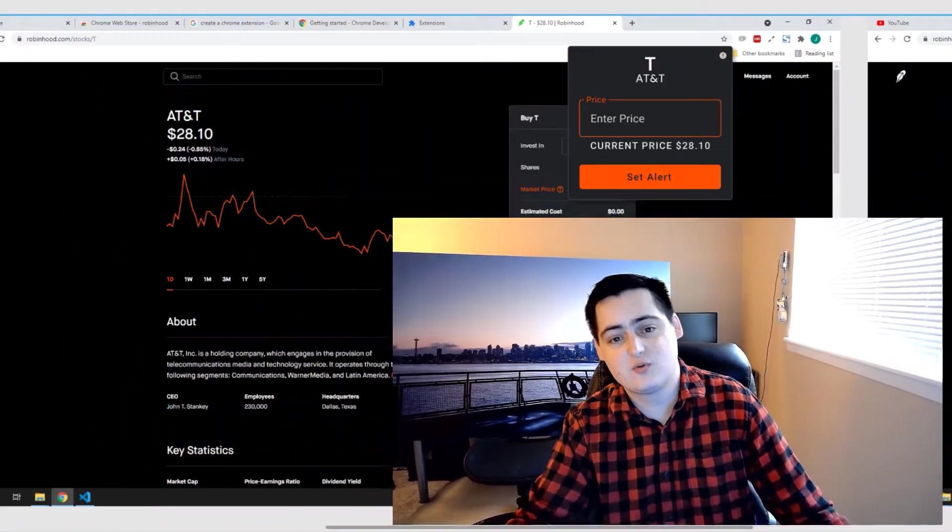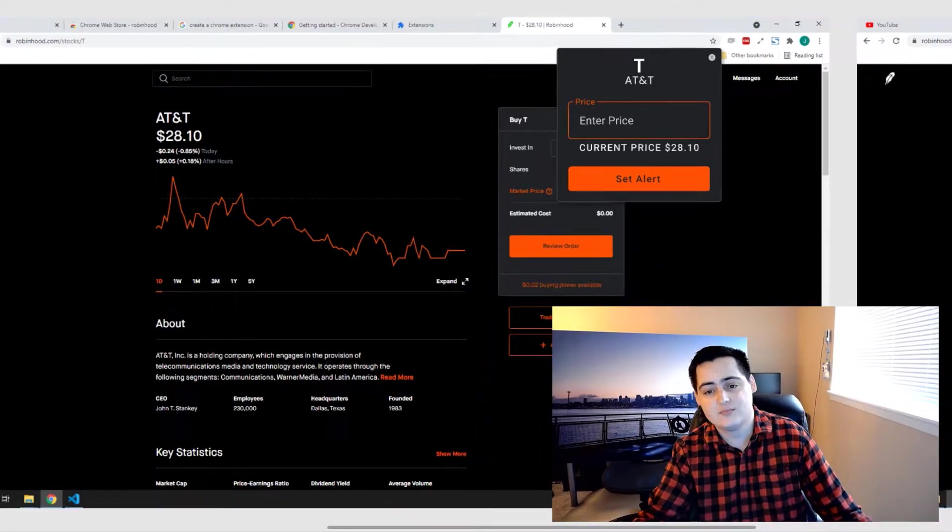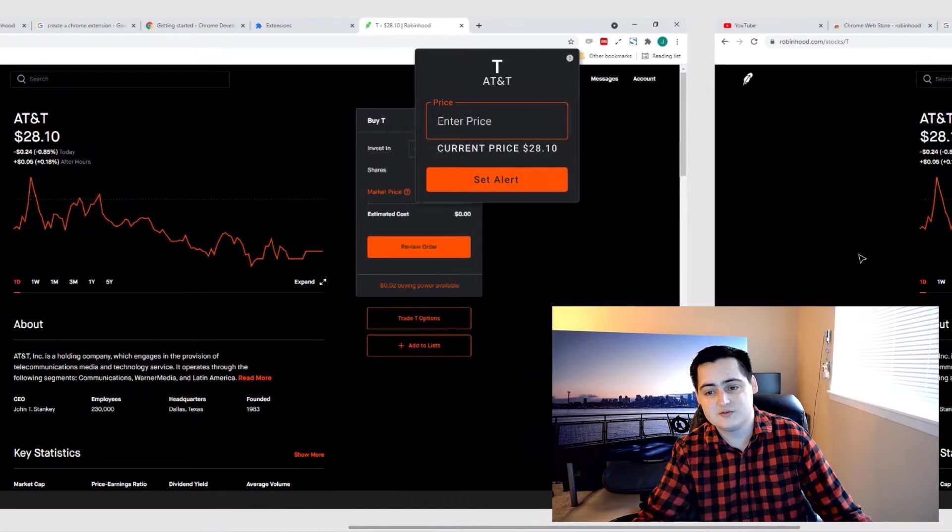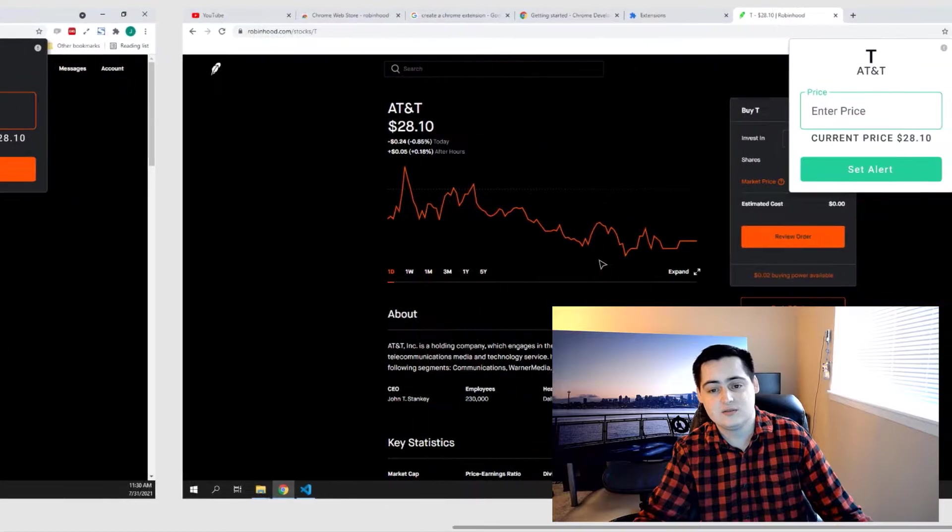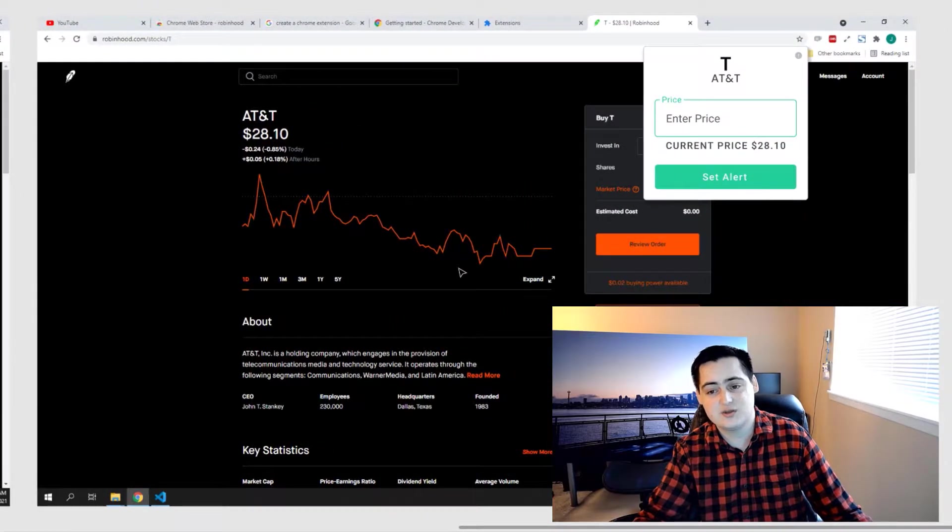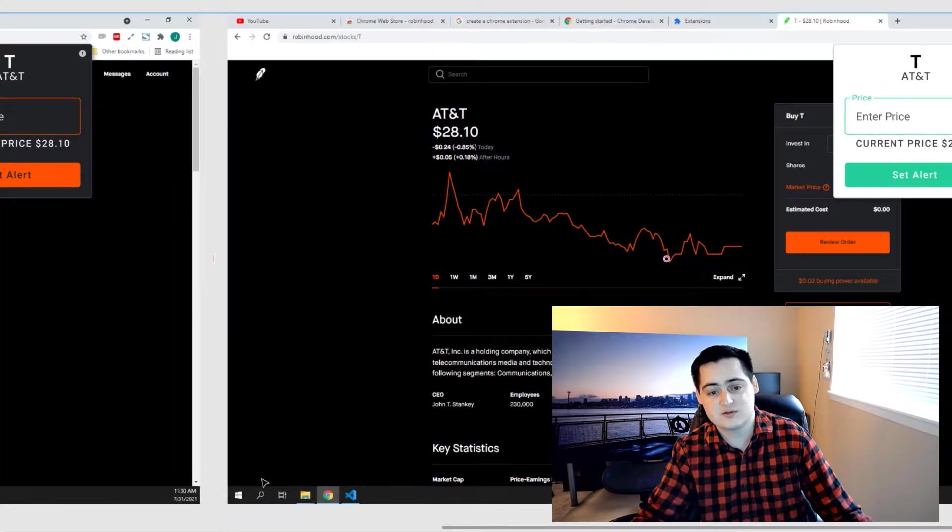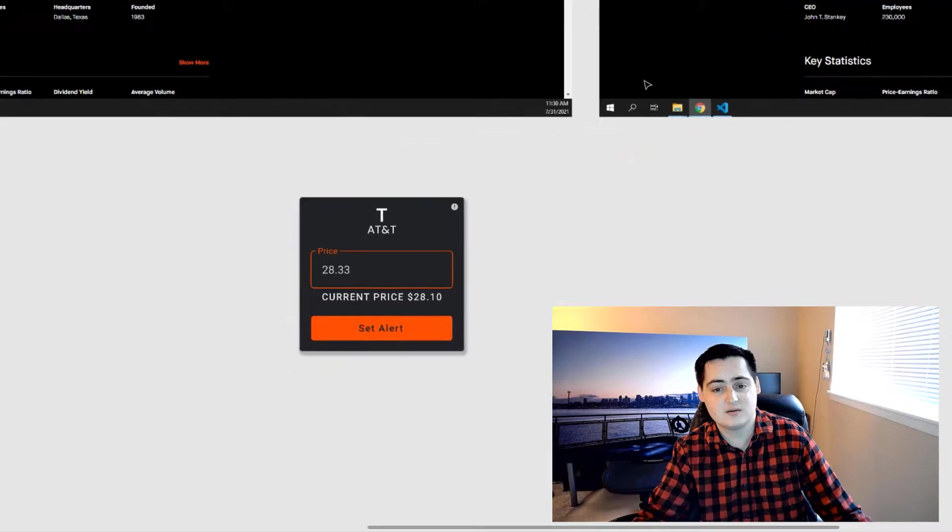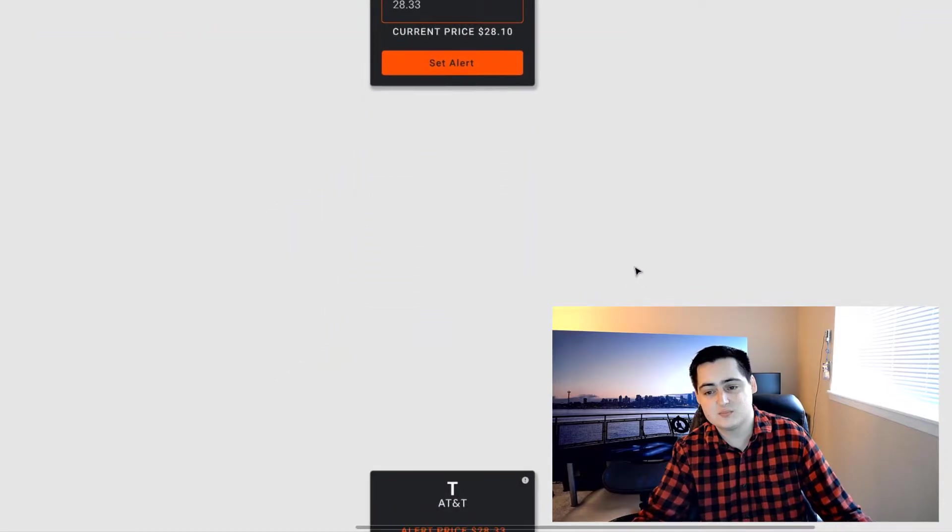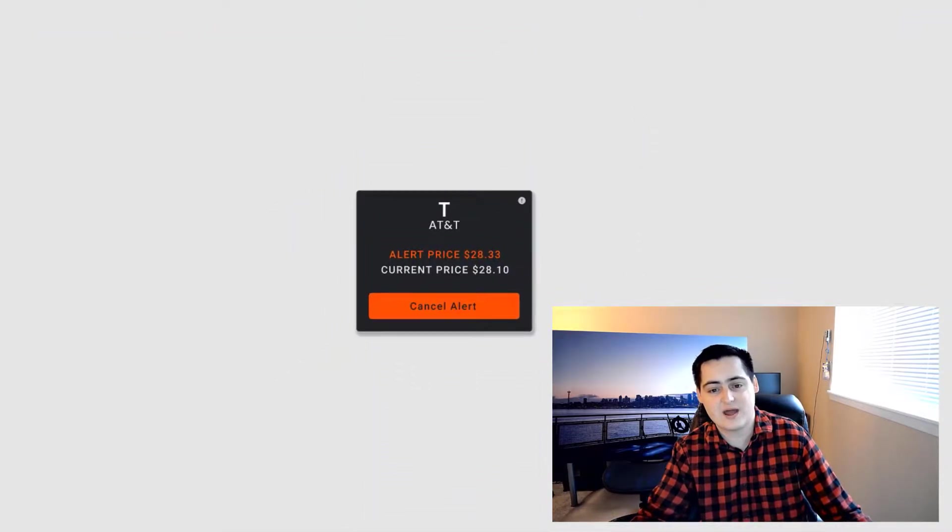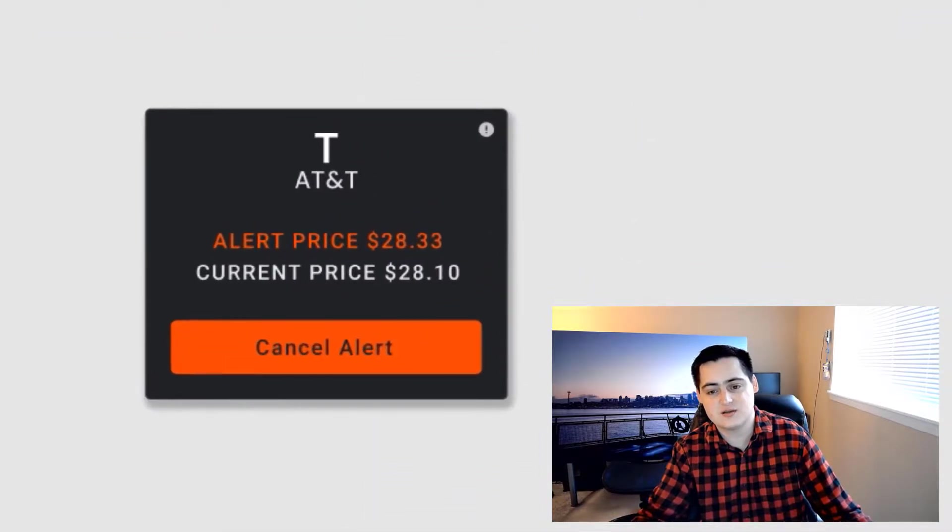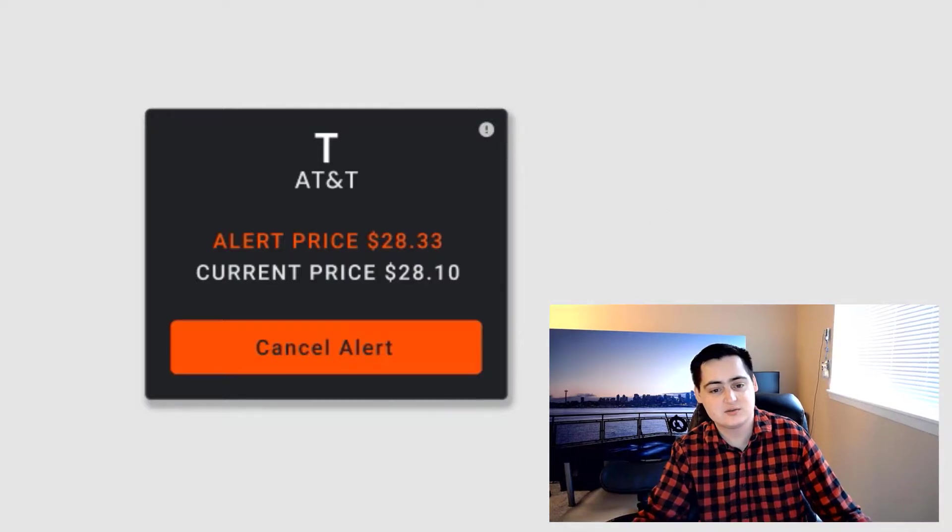These are the wireframes I created for the UI. As you can see, I used a similar style and color scheme as Robinhood. There's an input for your price threshold, a text indication of the current price, and a submit button. After a price threshold has been submitted you can hit the cancel button to cycle back to the initial state. There's also an info icon in the top right to link you to an FAQ page.